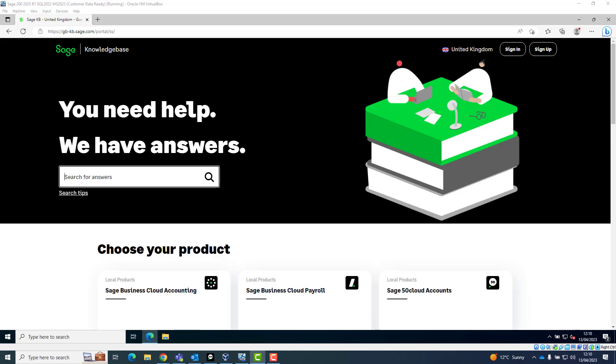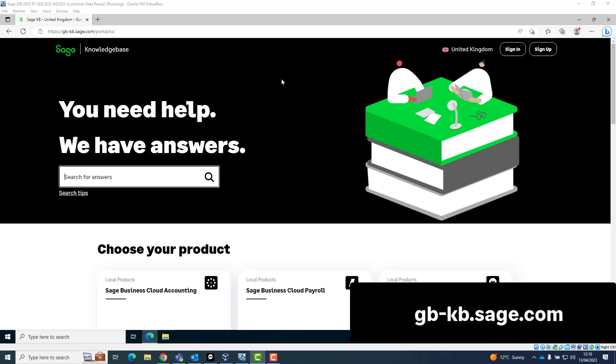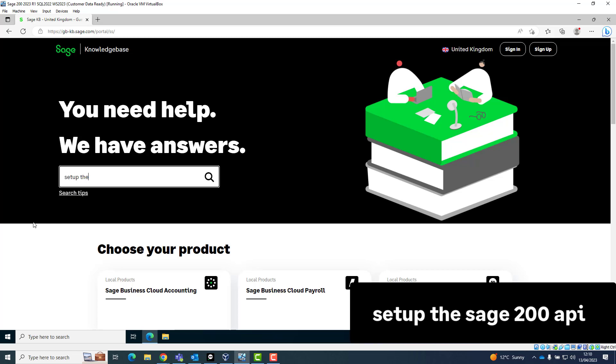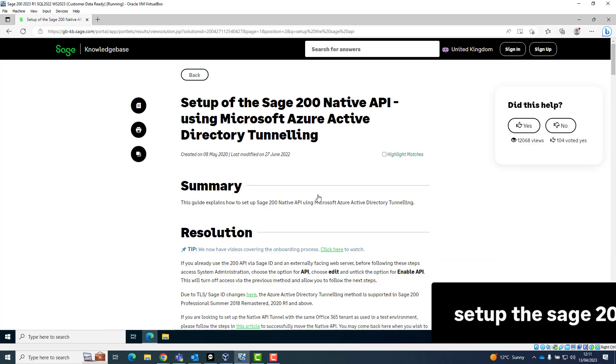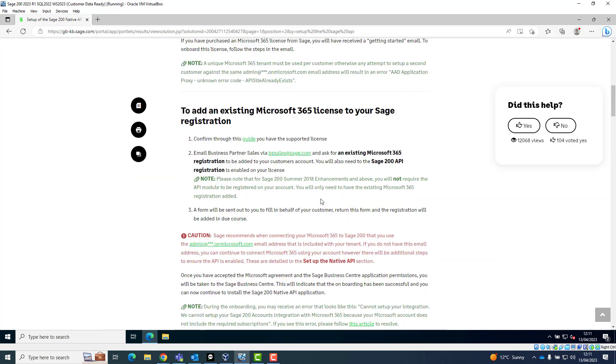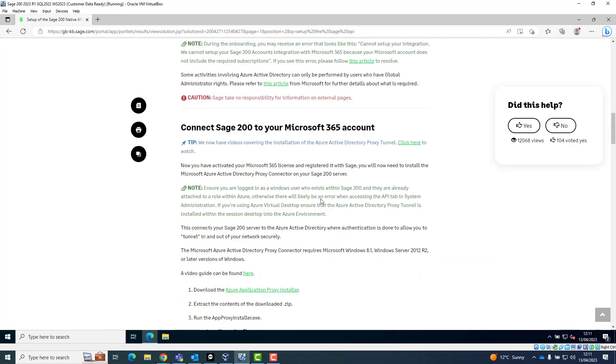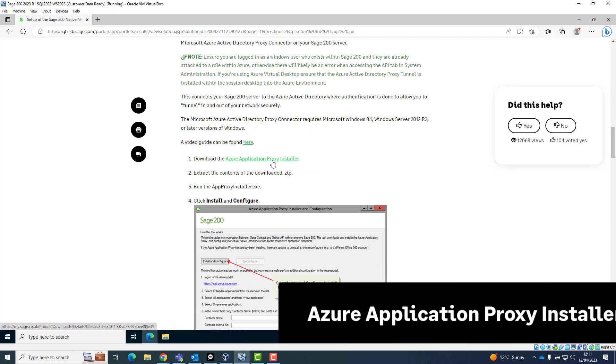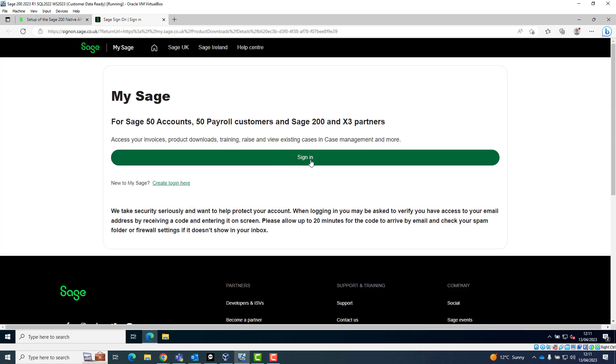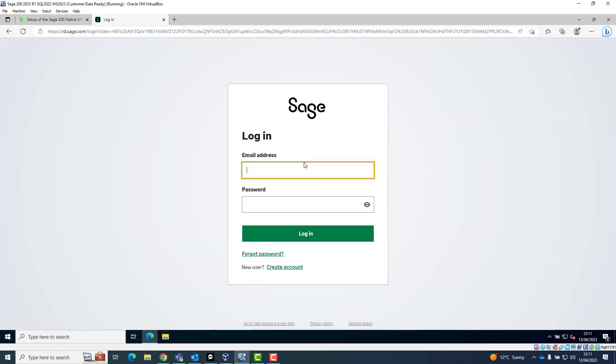With these things in place, you should now be ready to download the Azure Application Proxy installer. You can find the download by searching on the website gb-kb.sage.com for the words Setup the Sage 200 API and open the article called Setup of the Sage 200 Native API using the Microsoft Azure Active Directory Tunneling. Click on the link for the Azure Application Proxy Installer. Log in using the Sage ID of the API user and click Download.